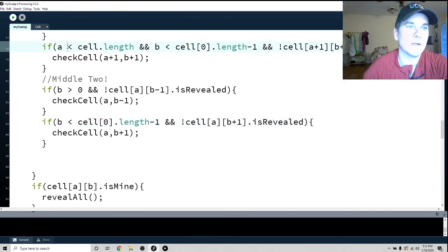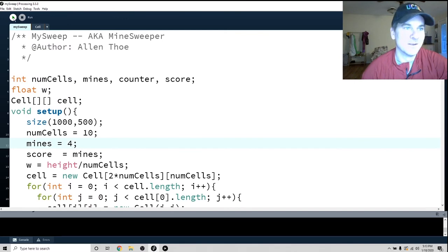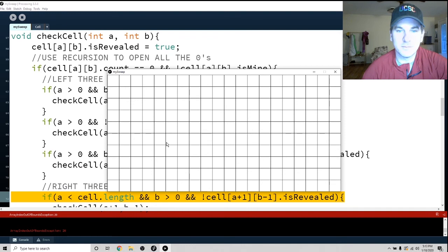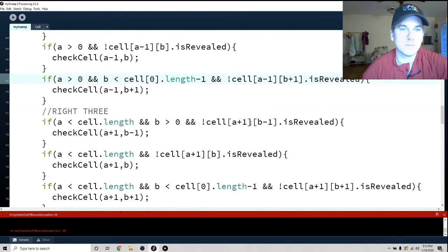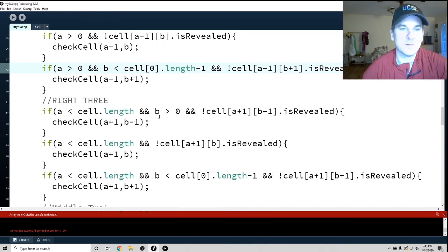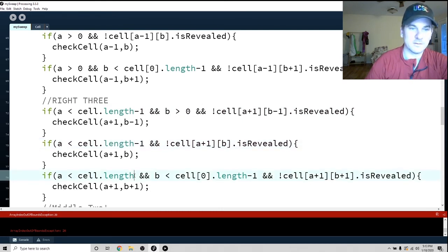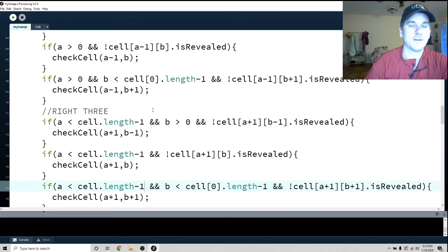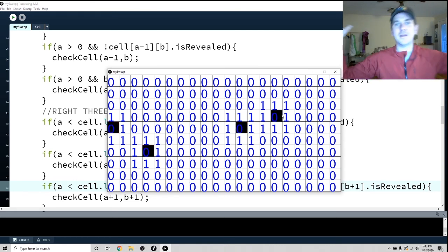Should we check if we can win? Let's make the number of mines about four so we can check. Let's find the mines — yay! Okay so we won. The win condition is working.